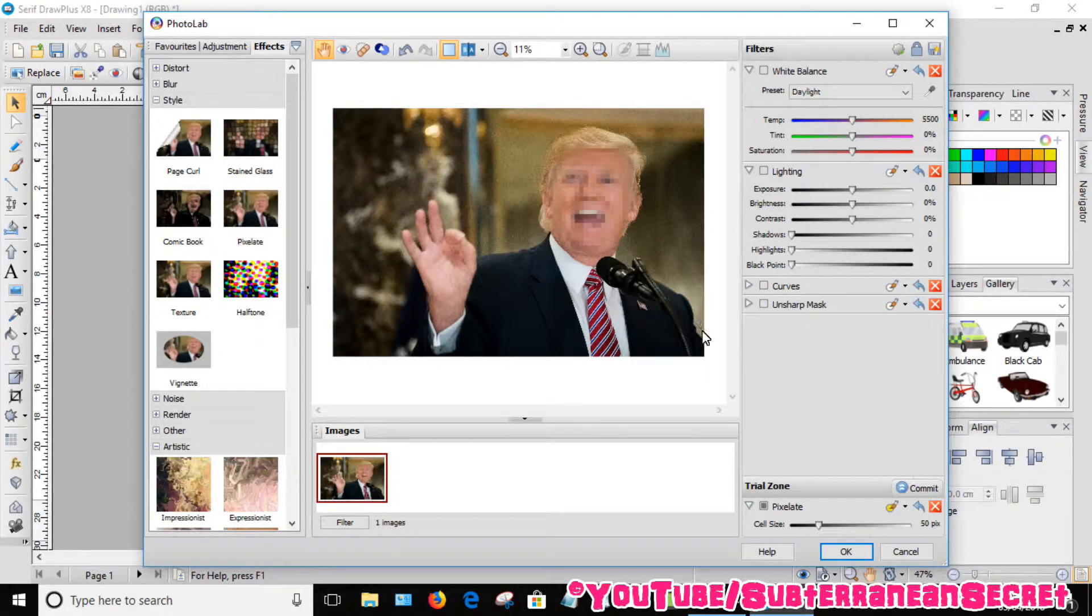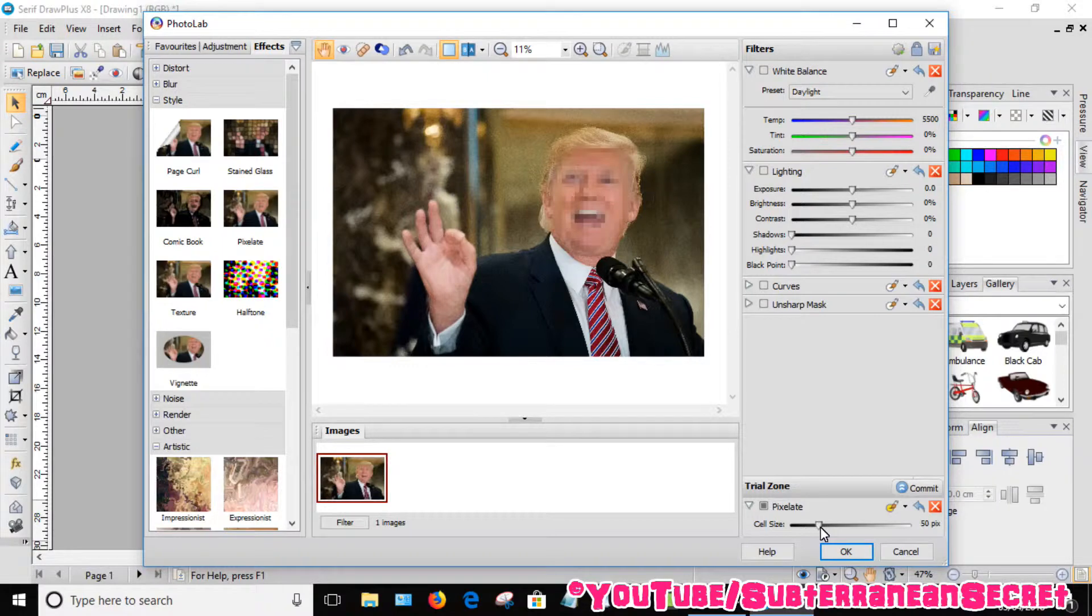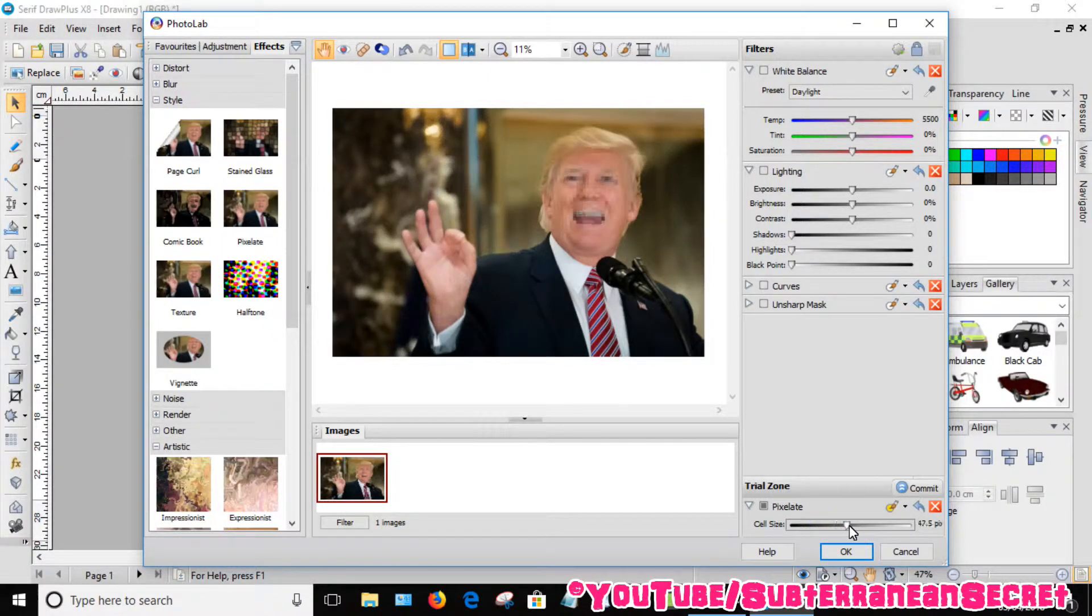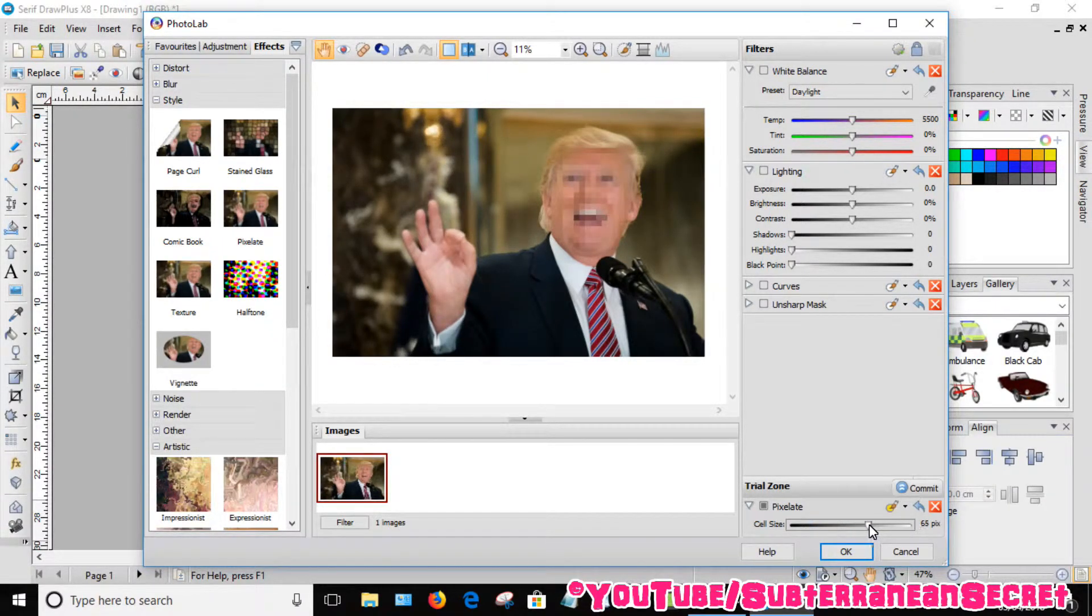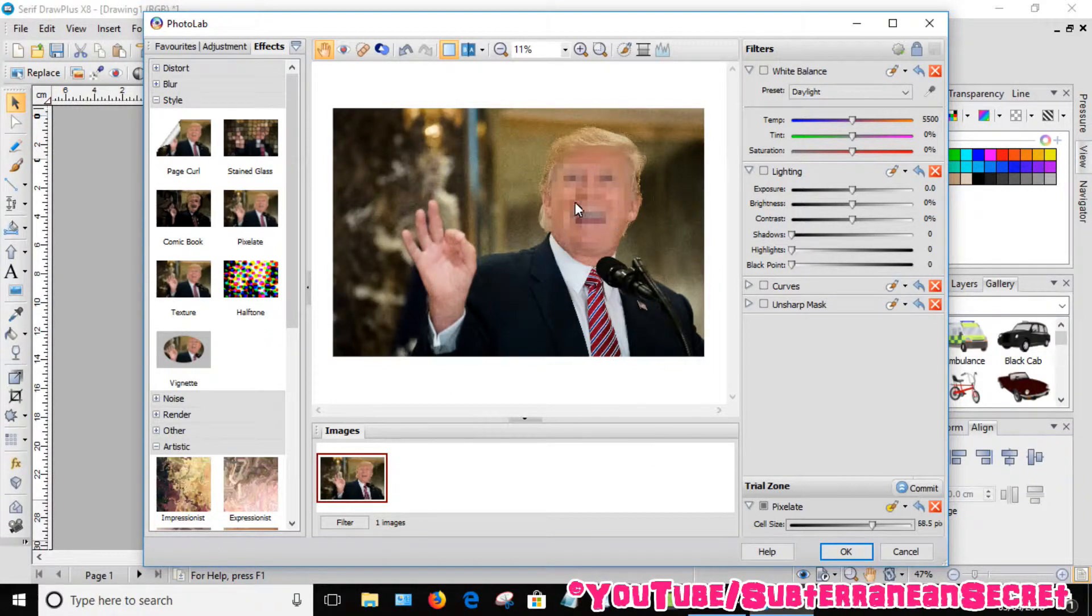Go backward and forward to adjust the cell size. Once you're happy with it, you can see his face is really pixelated.